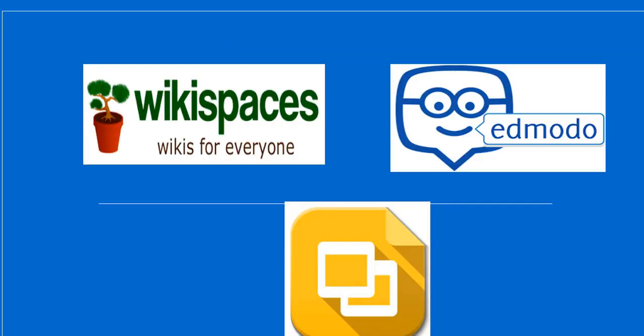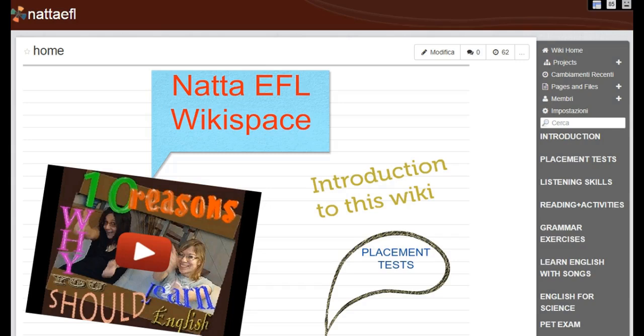In particular, we'll focus on three tools: Wikispaces, Edmodo and Google Slides. Now let's see the first application of OERs I implemented in one of the high schools where I taught English as a foreign language.